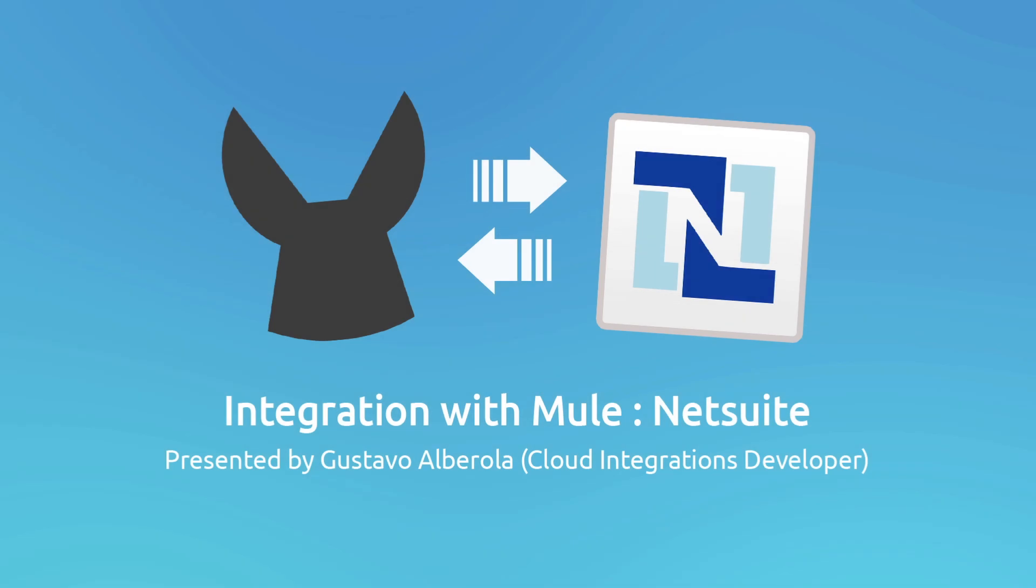Greetings, everyone. My name is Gustavo Alveruela and I work as a Cloud Integrations Developer at MuleSoft. In this occasion, I will be explaining how to make a basic MuleStudio application using the NetSuite Cloud Connector.